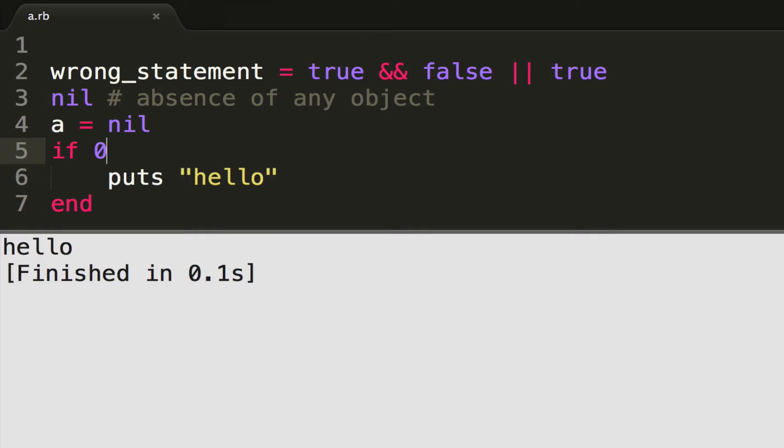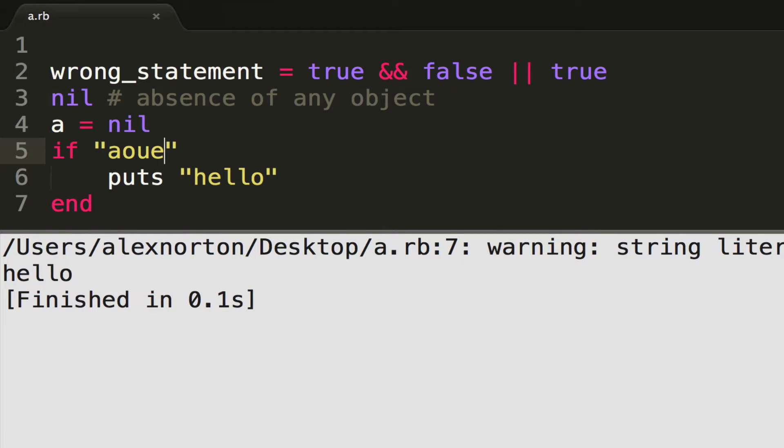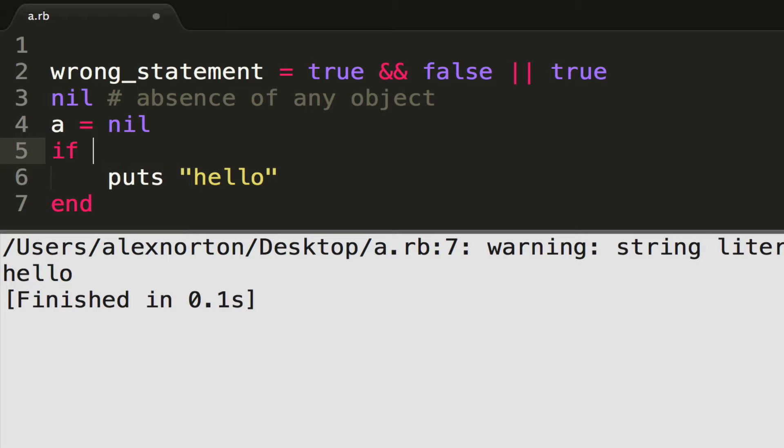So if you have an object, or for instance a string, that will get evaluated to true. It will give you a warning, but you will still get a valid program of true. It just says, hey, there's an object here, there's a string, evaluate to true.